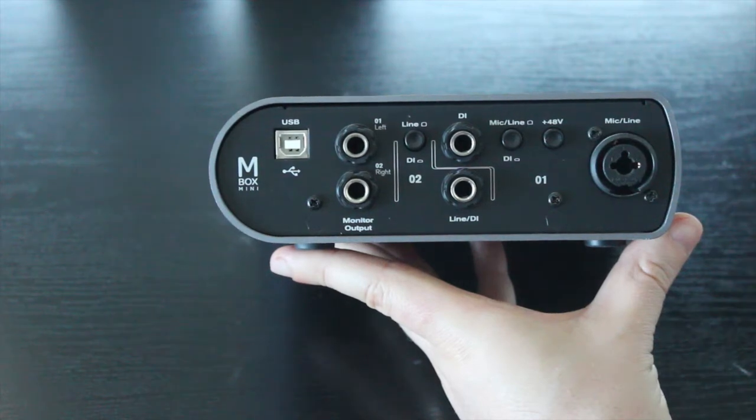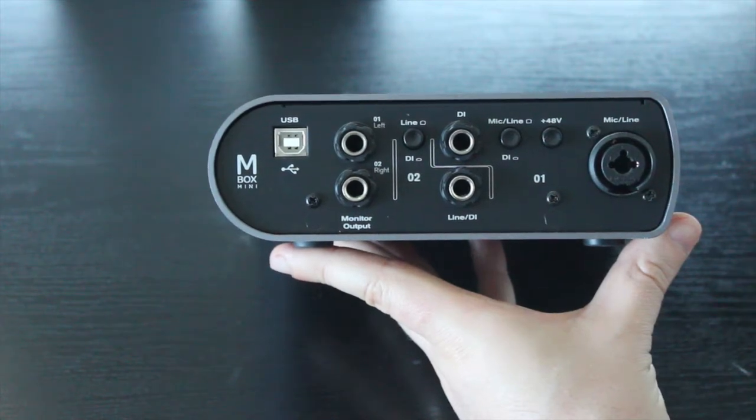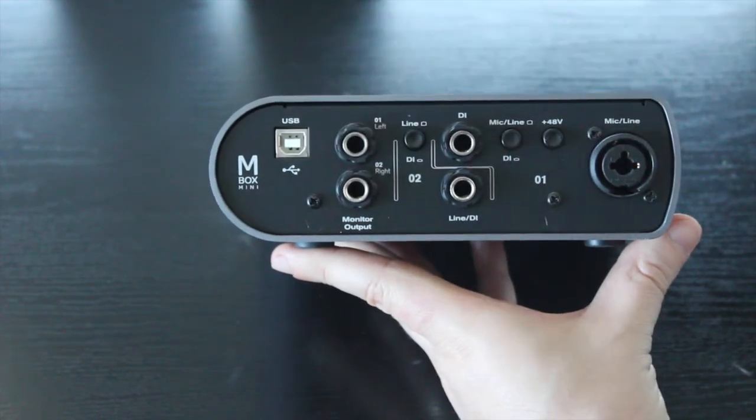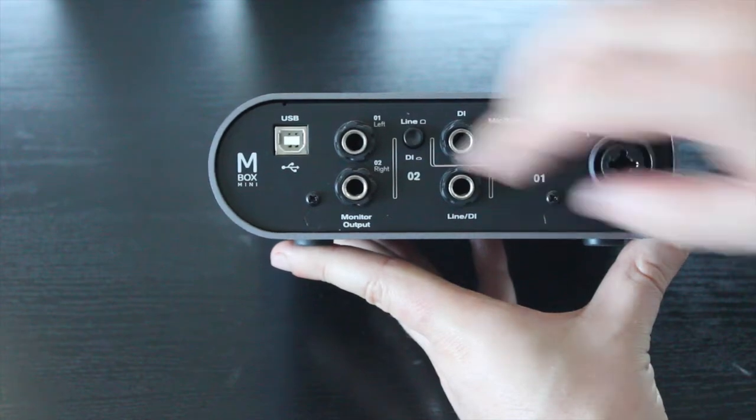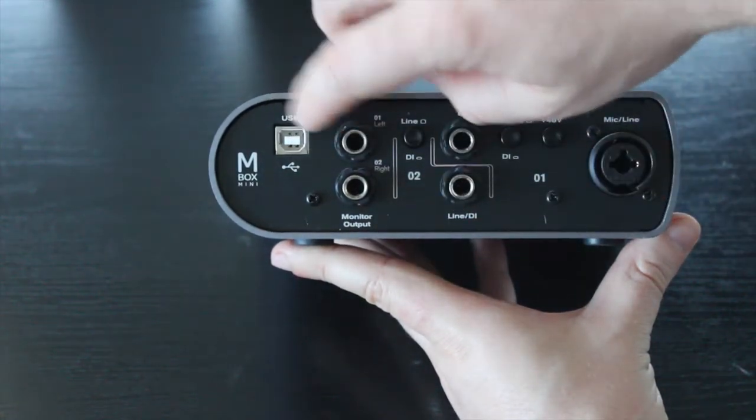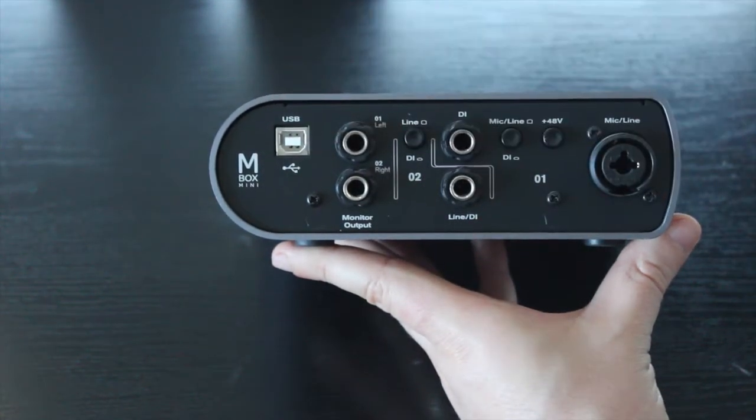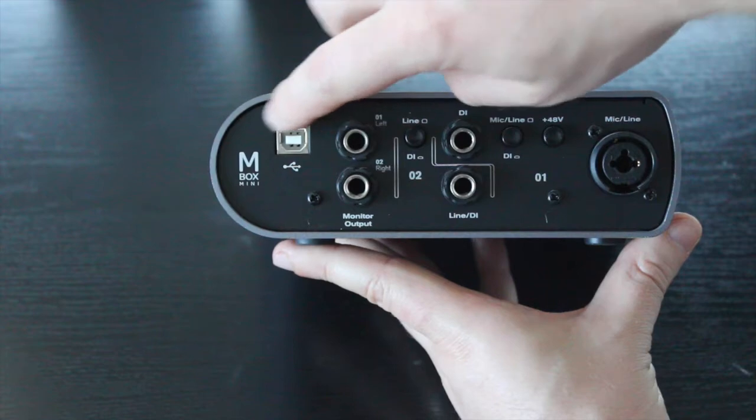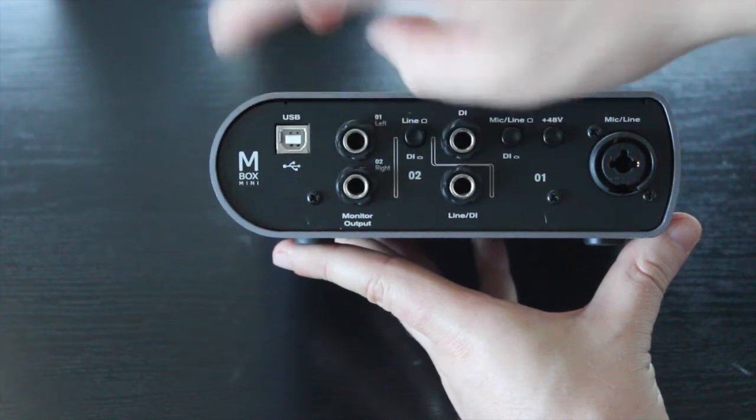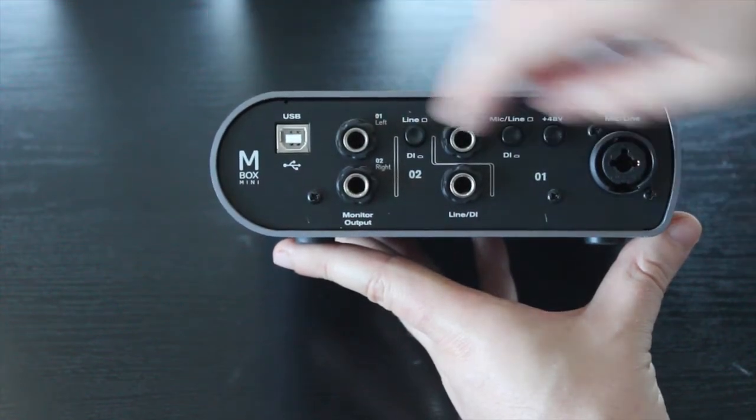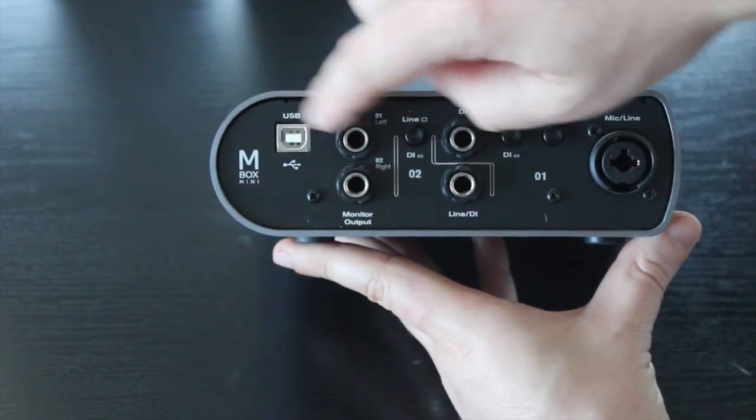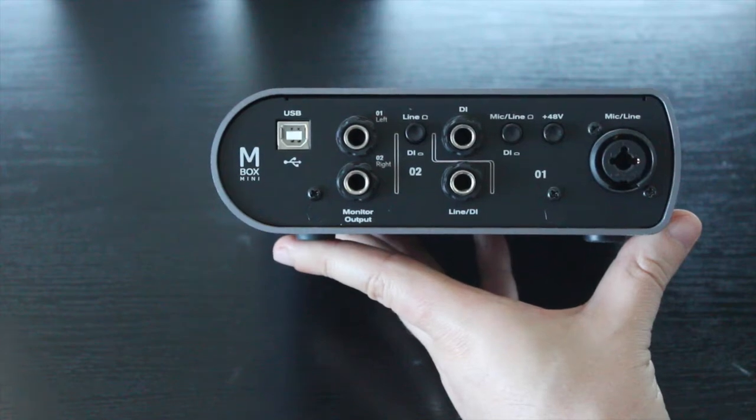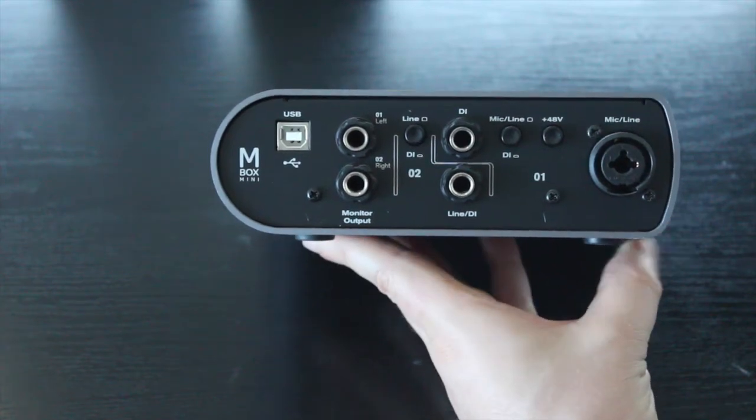So on the back, it's broken down to a few different sections. Firstly is your USB port. This is the port that plugs into your computer. You run the cable, this is like a printer cable, a printer USB cable. Run it into here and the other end will plug into a normal USB port on your computer.